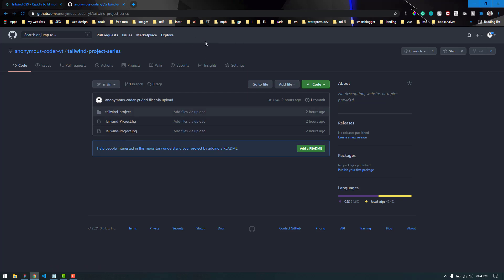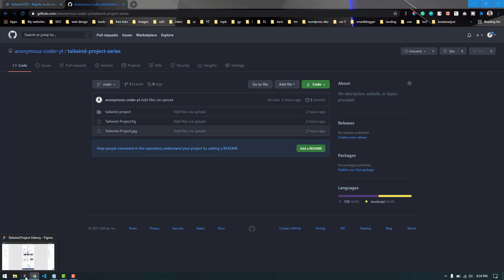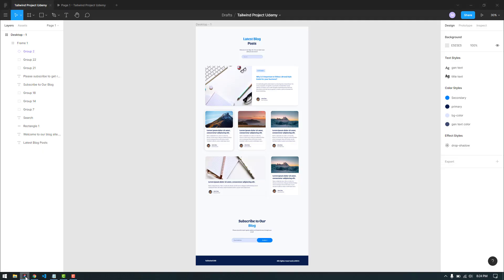And a little promotional space here, please don't mind. This project is actually a part of my complete course on Tailwind CSS. The course is now on Udemy. I will add the link in the description below as well. If you are interested in that, please don't forget to check that out. I will add the link with the coupon code so you will get a discount.